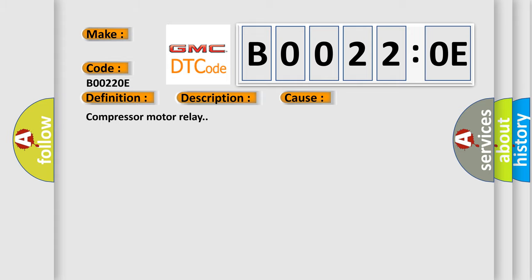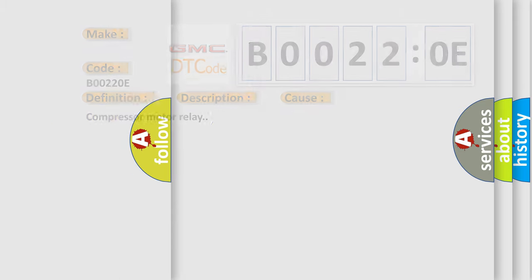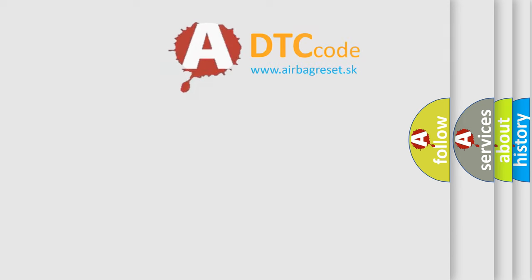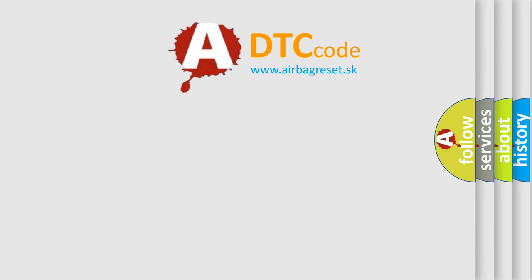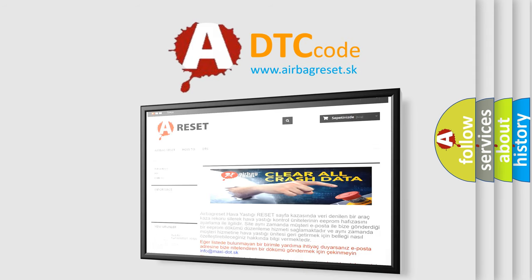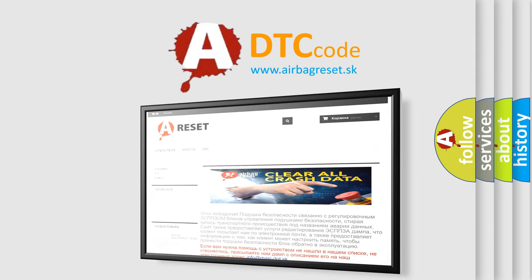The airbag reset website aims to provide information in 52 languages. Thank you for your attention and stay tuned for the next video.